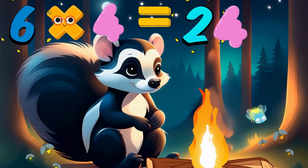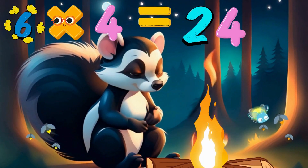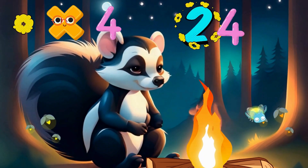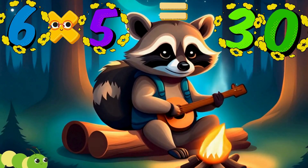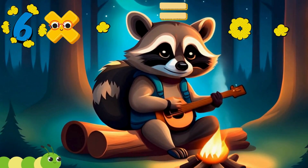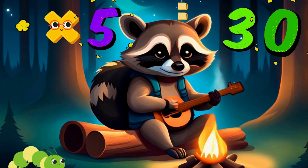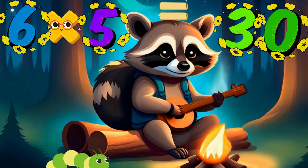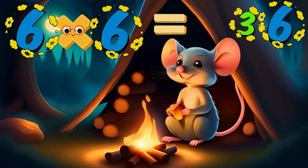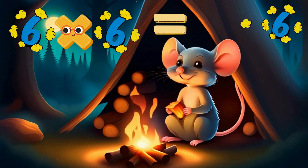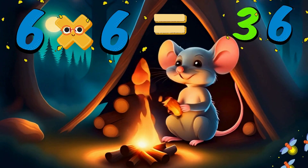Six times four is twenty-four. Six times five is thirty. Six times six is thirty-six.